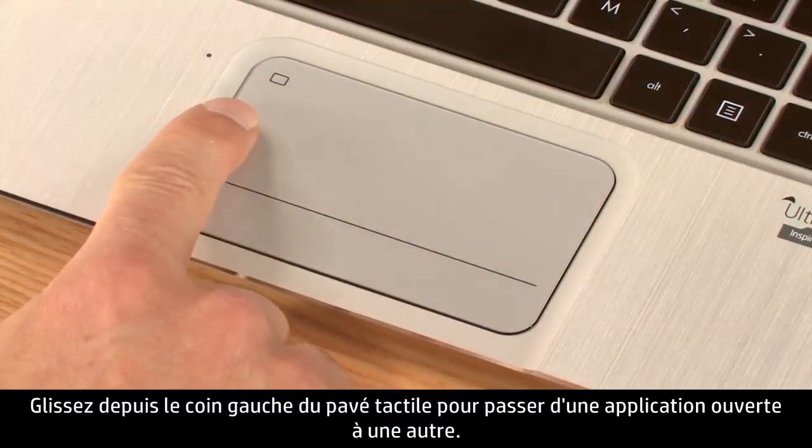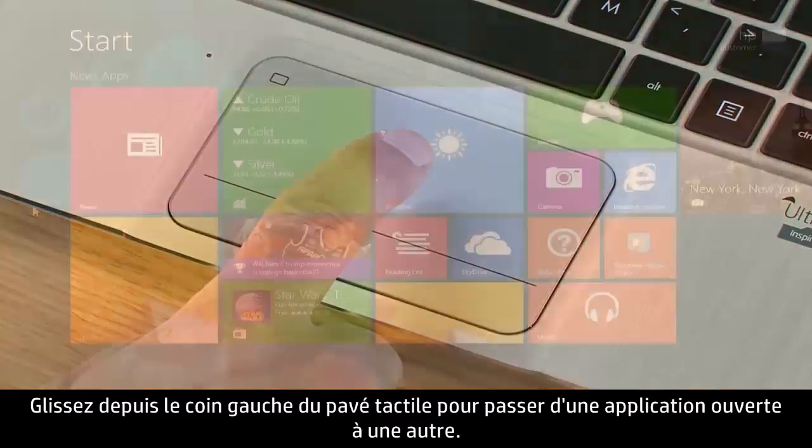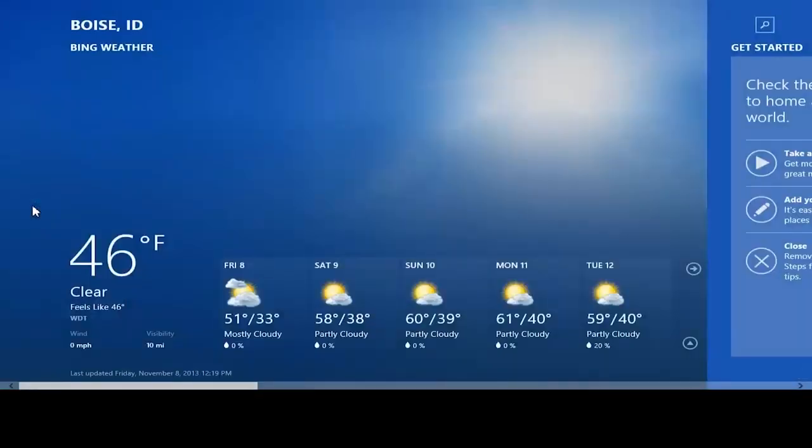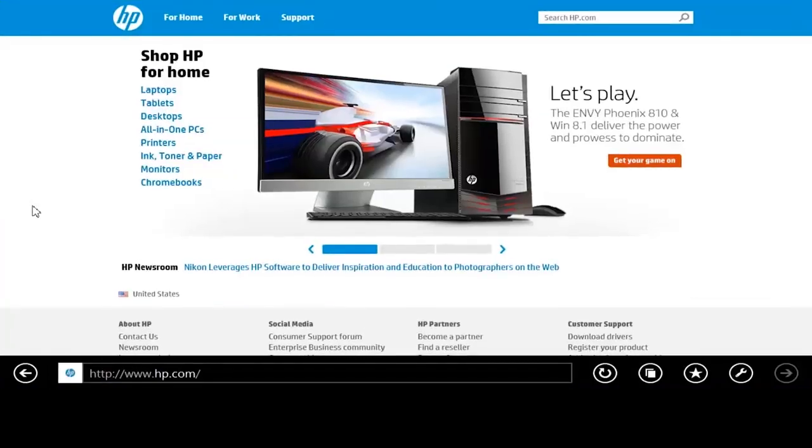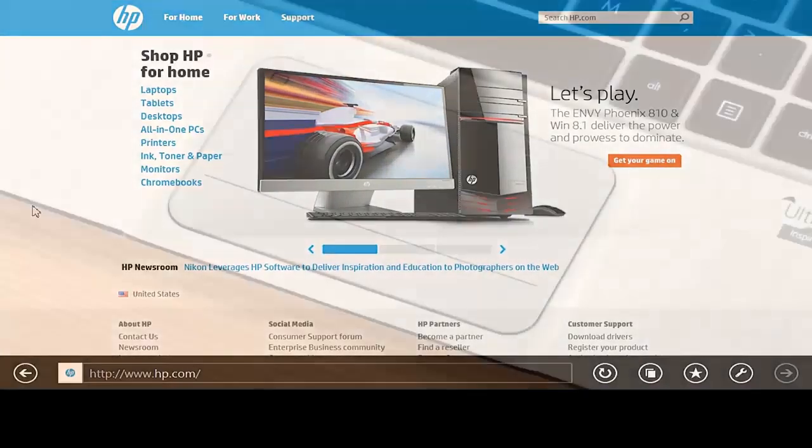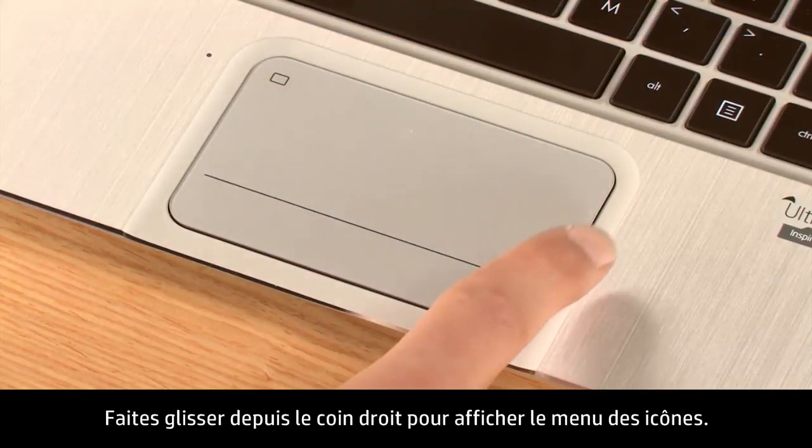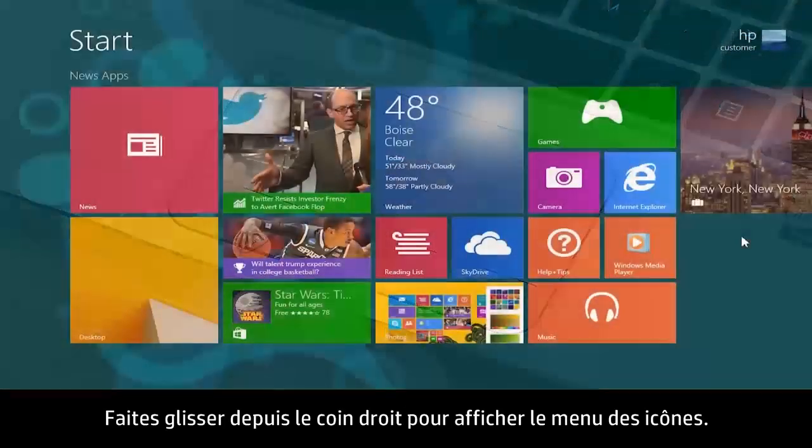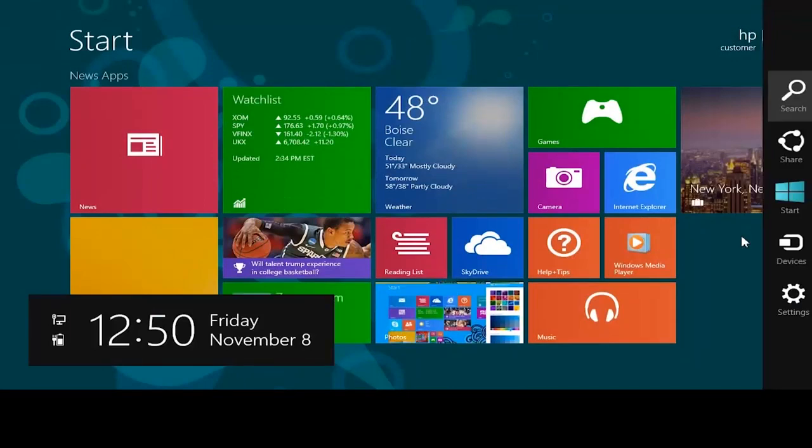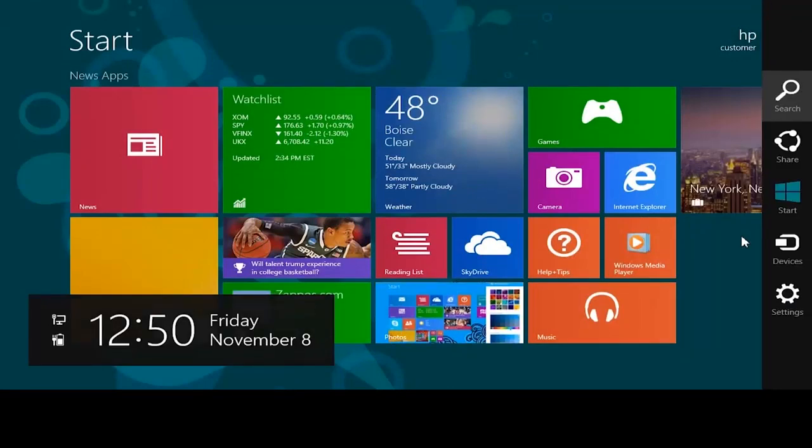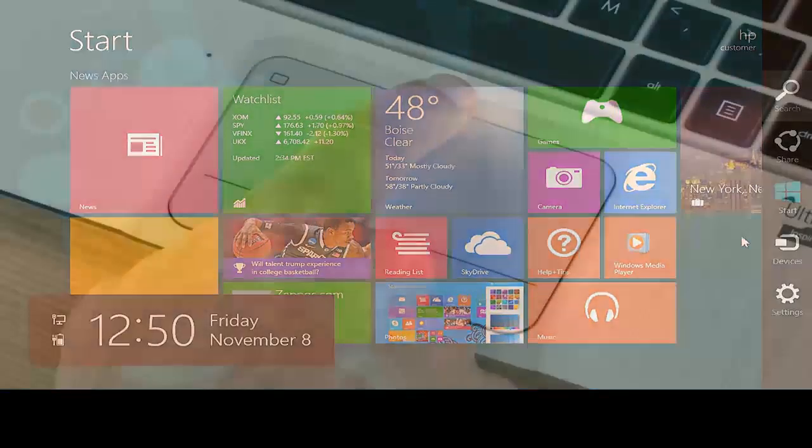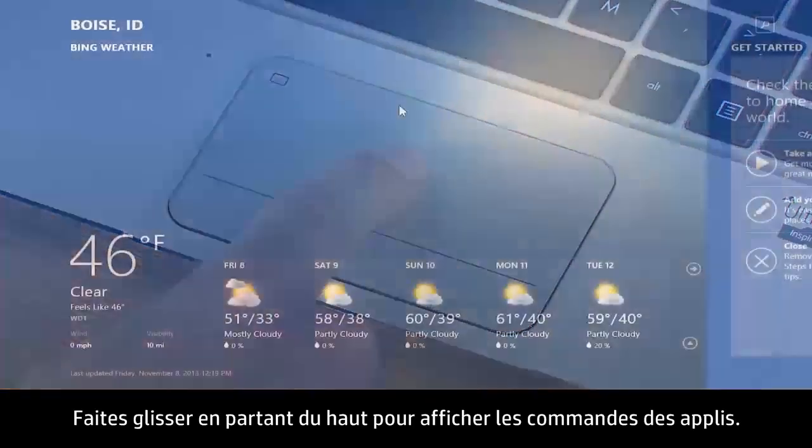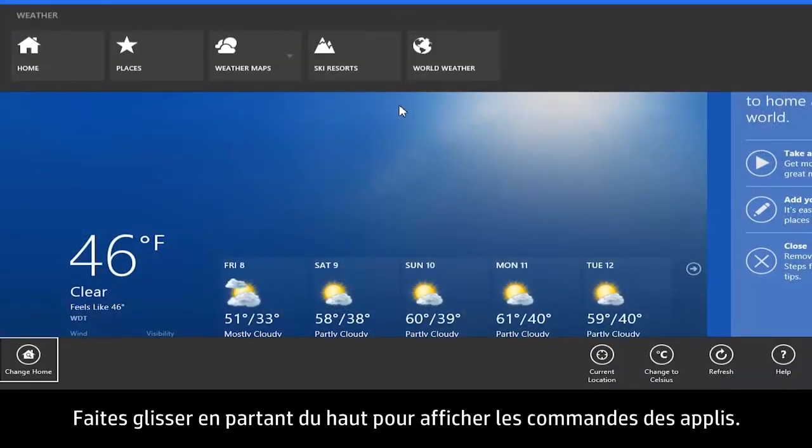Swipe from the left edge of the touchpad to switch between open apps. Swipe from the right edge to display the charms menu. Swipe from the top to display app commands.